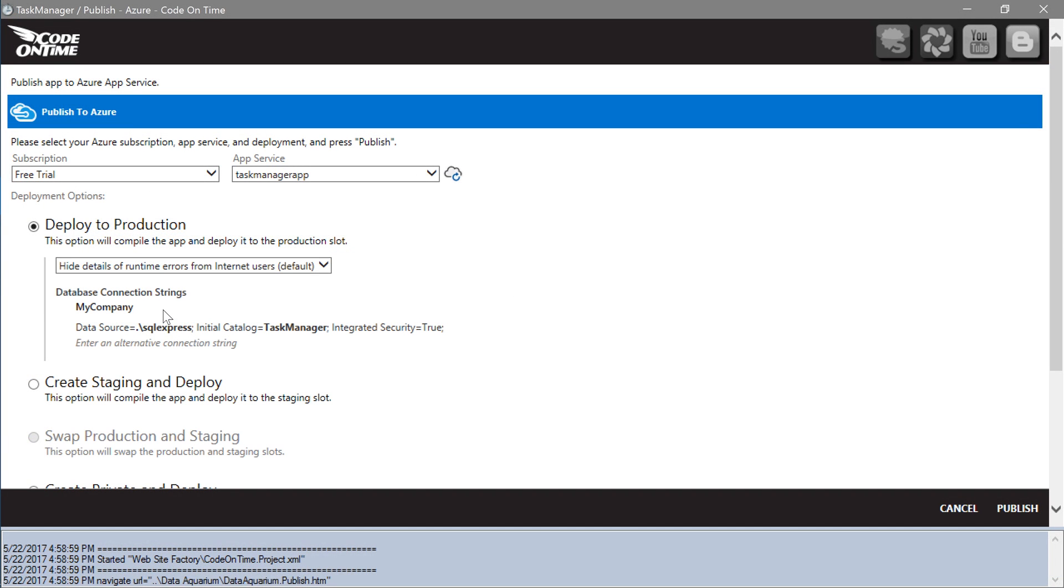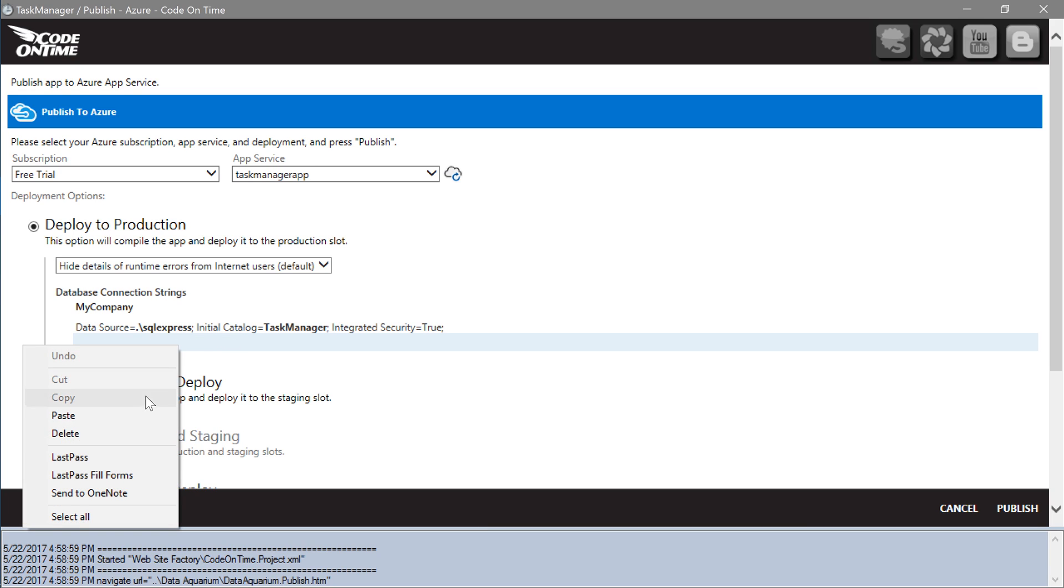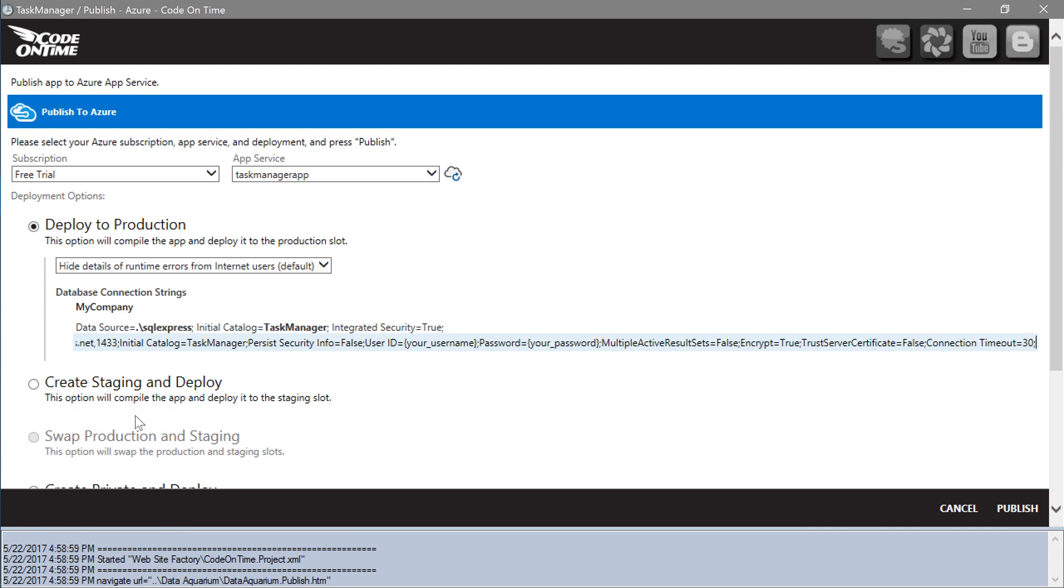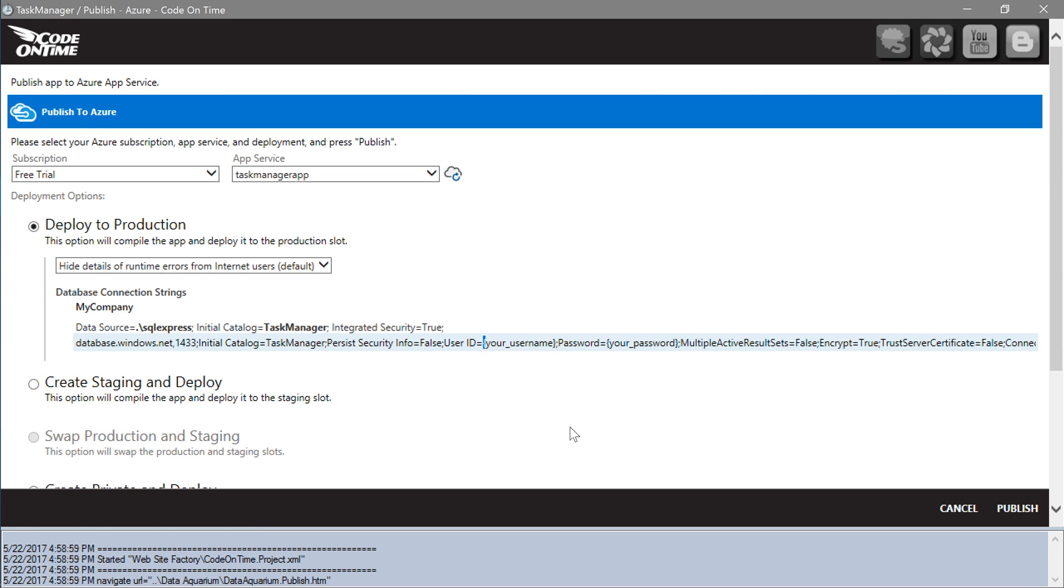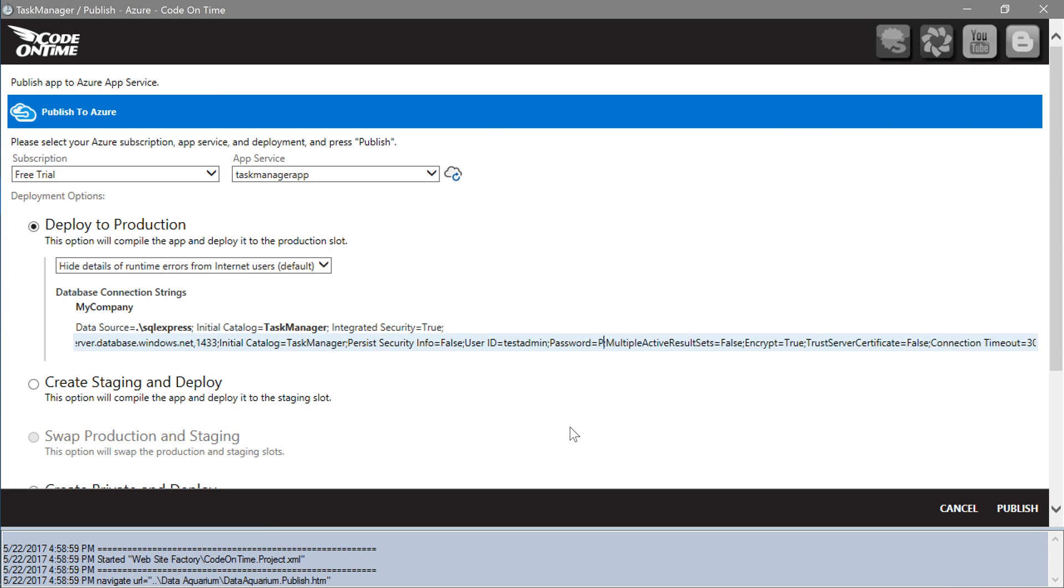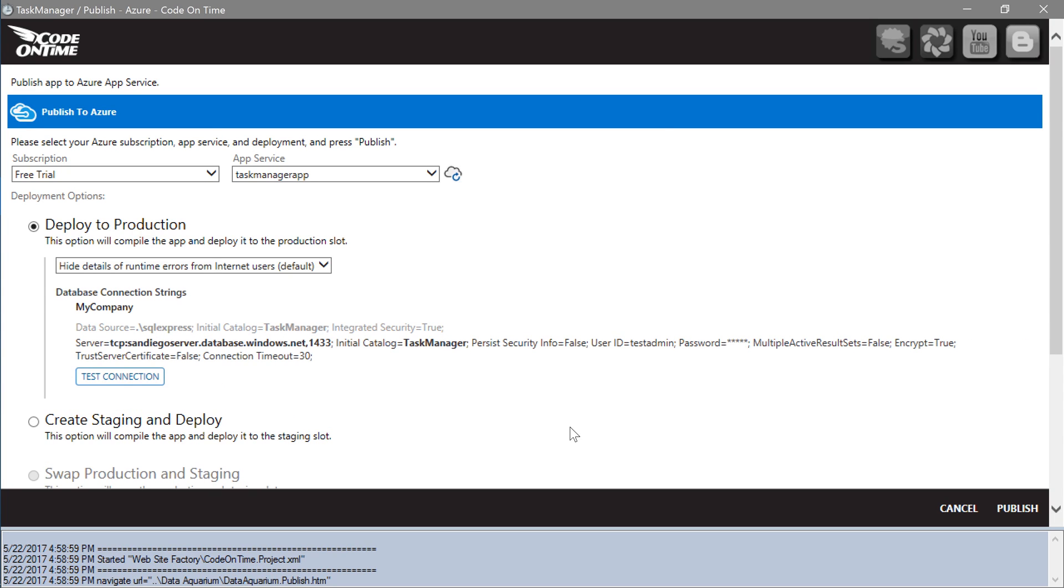Paste the connection string where it says Enter an alternative connection string. Make sure to replace your username and your password. Press the Test Connection button to verify your connection string.